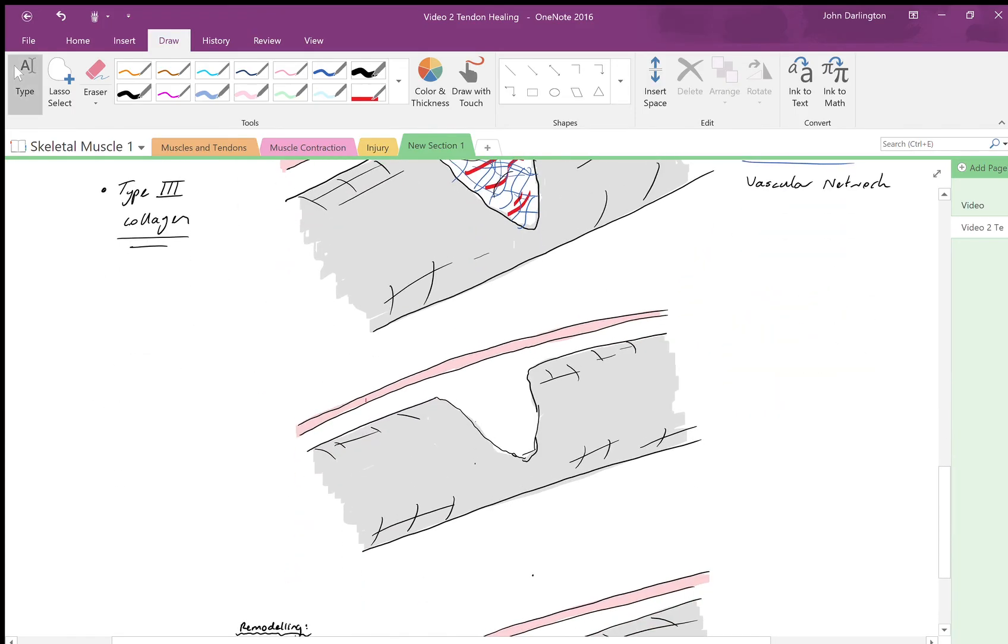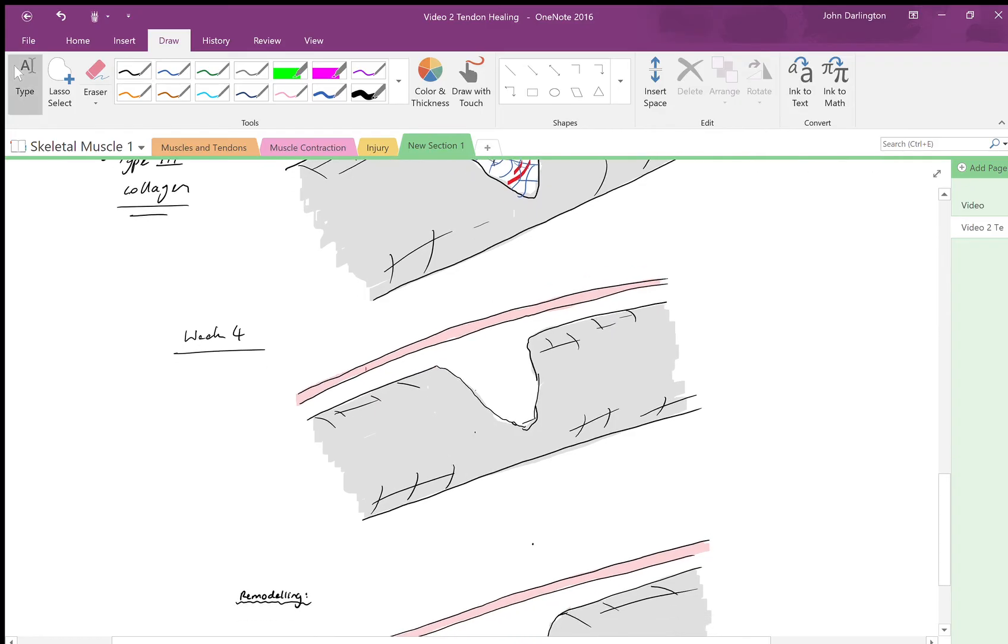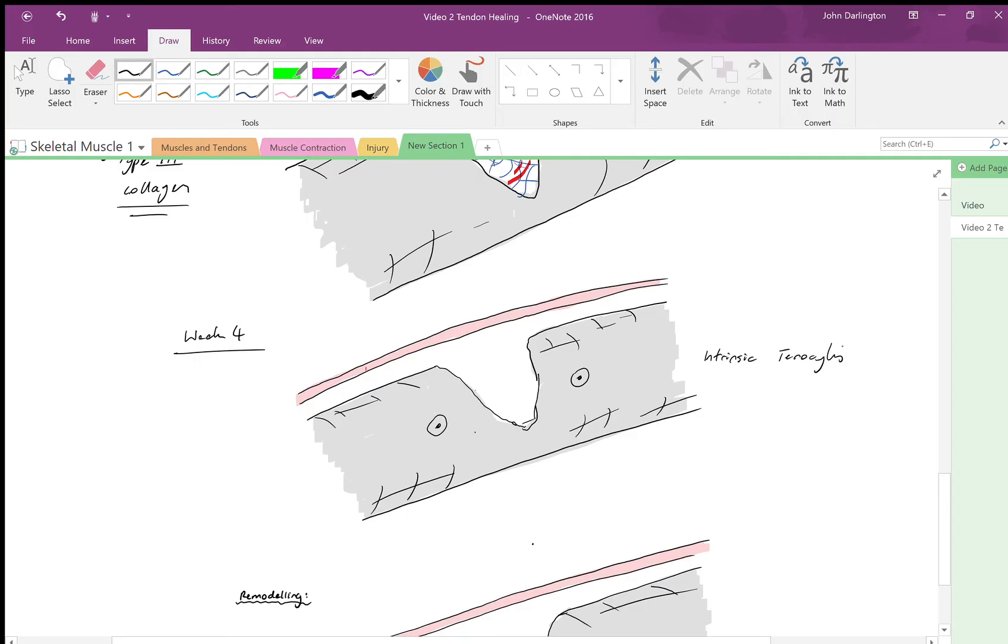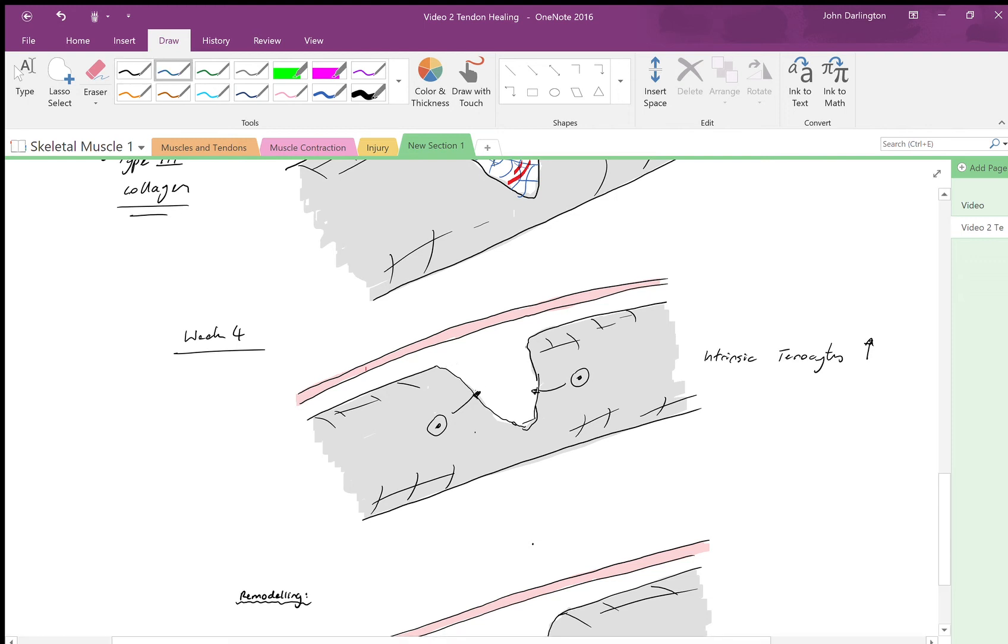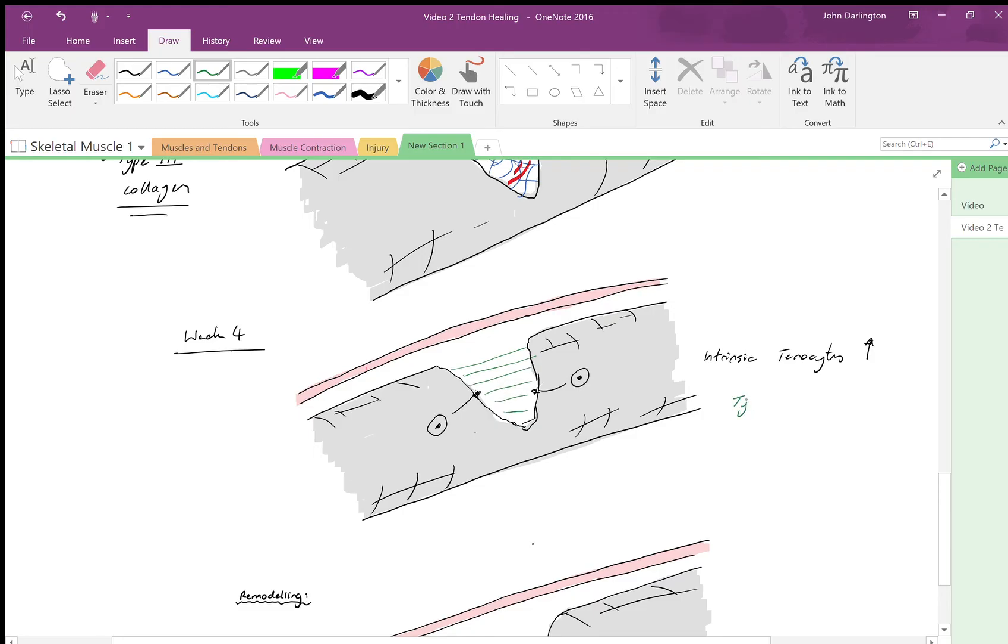Now in and about week four, you get sufficient maturation and proliferation of the intrinsic tenocytes. They become more activated and migrate into the wound area.